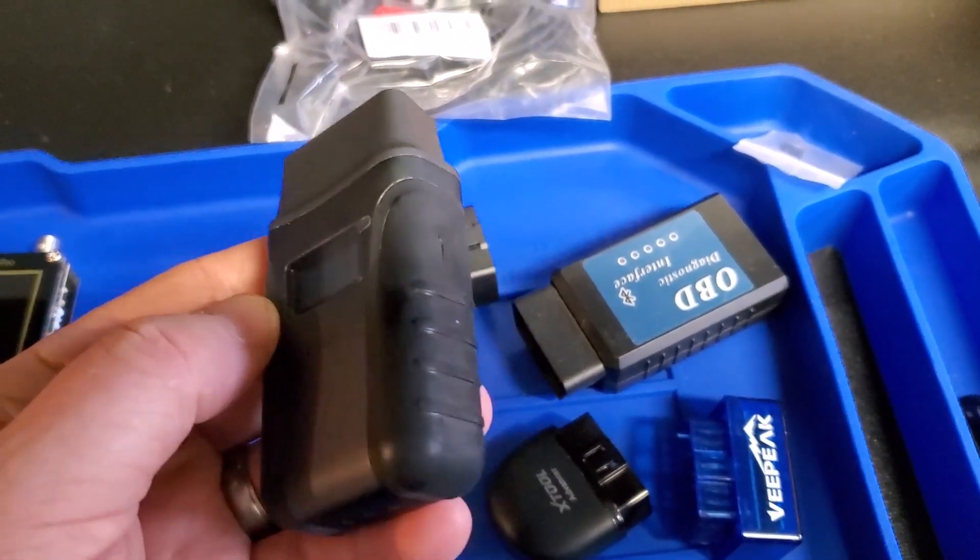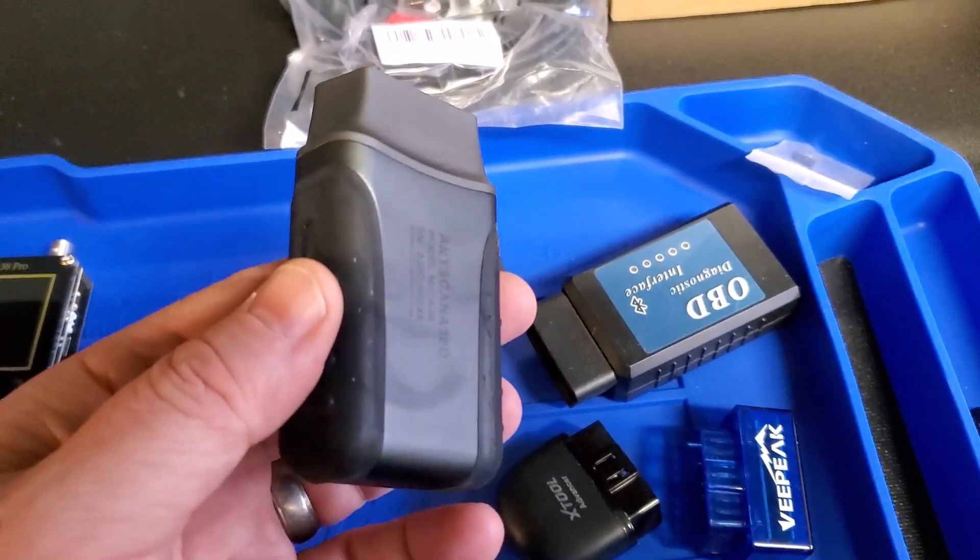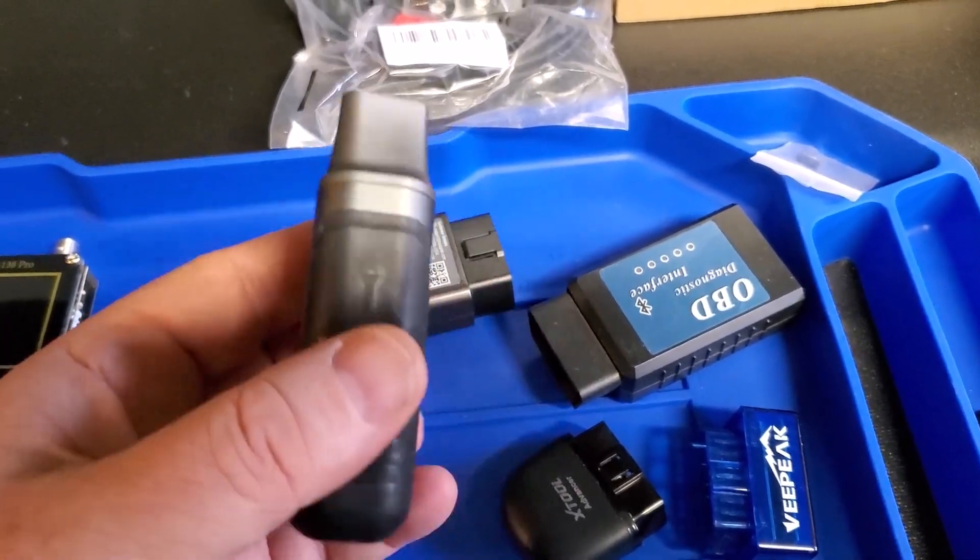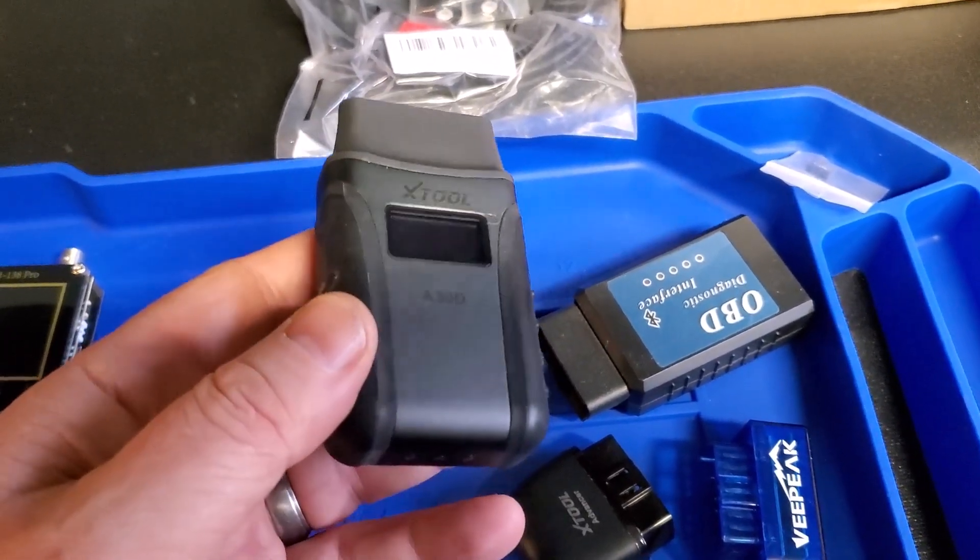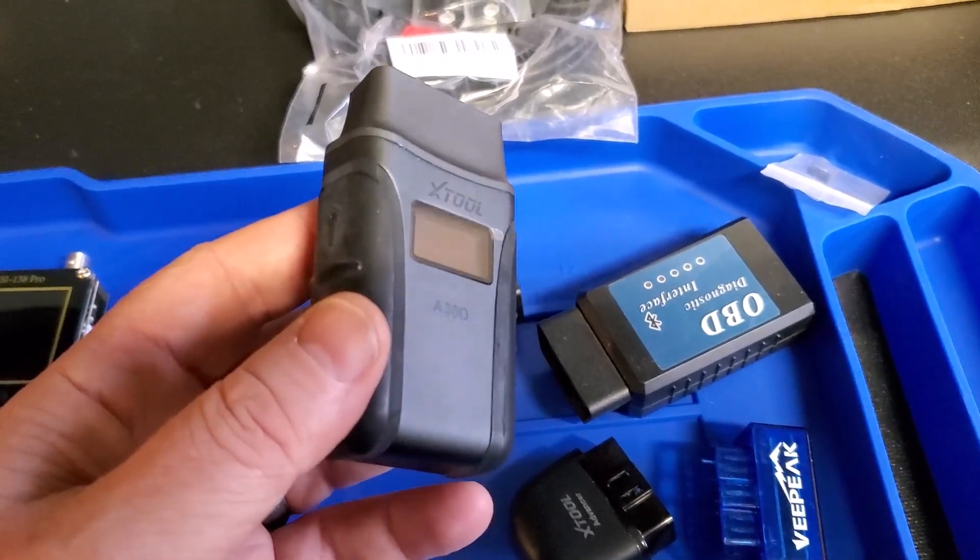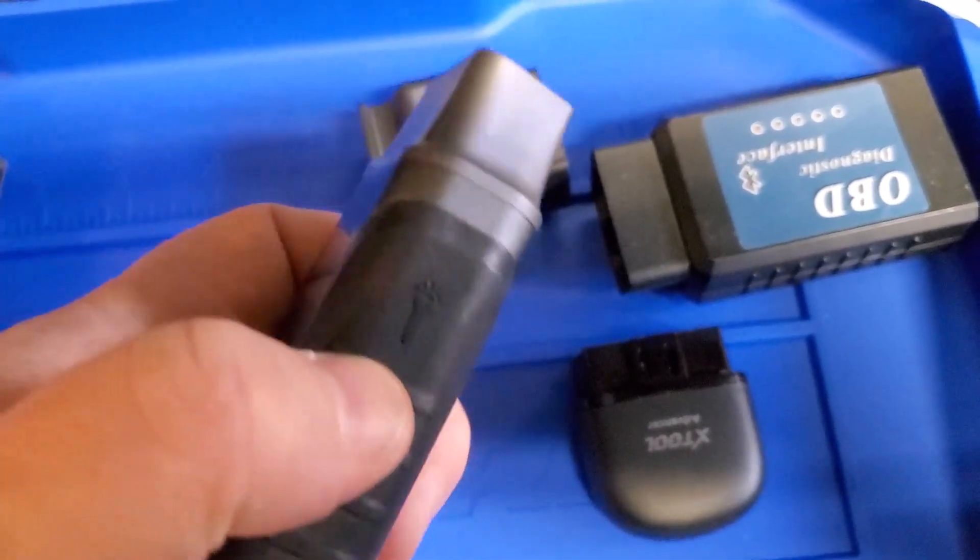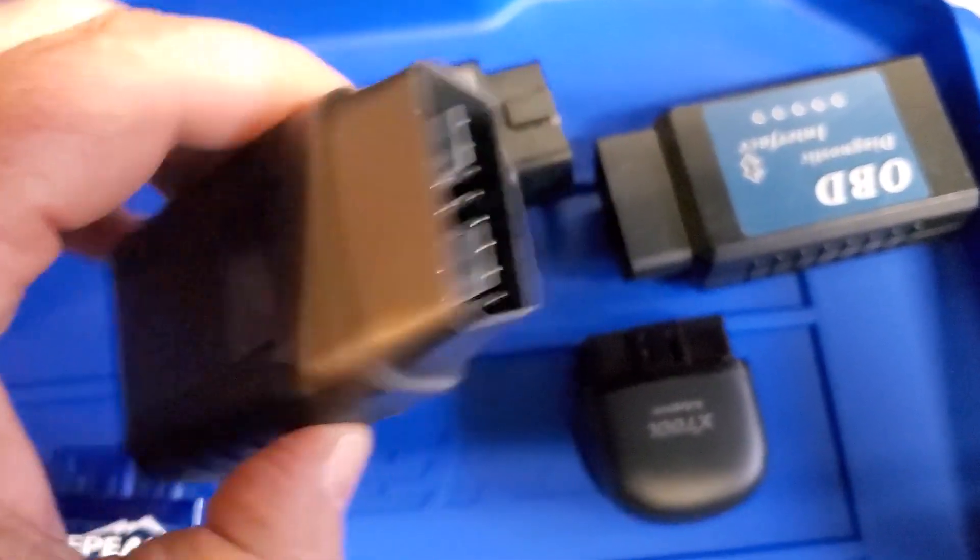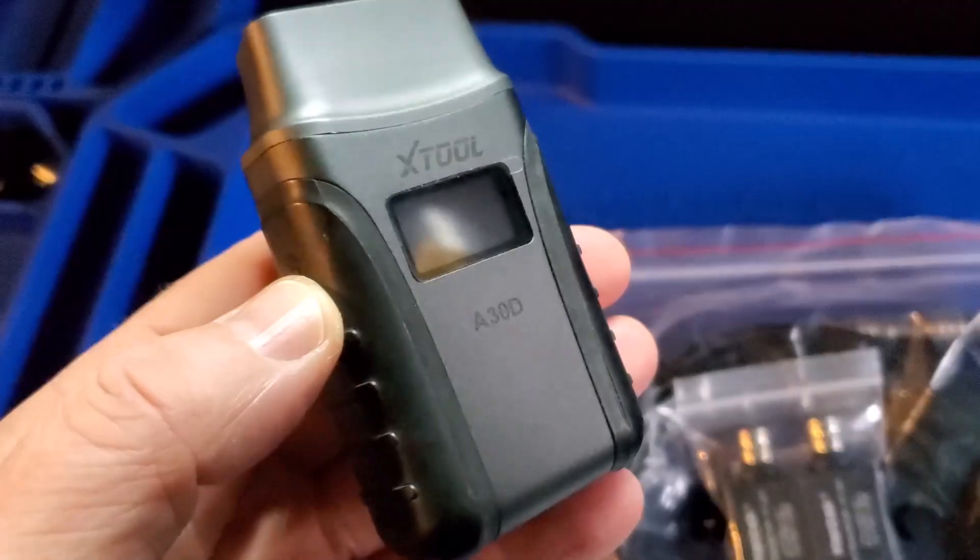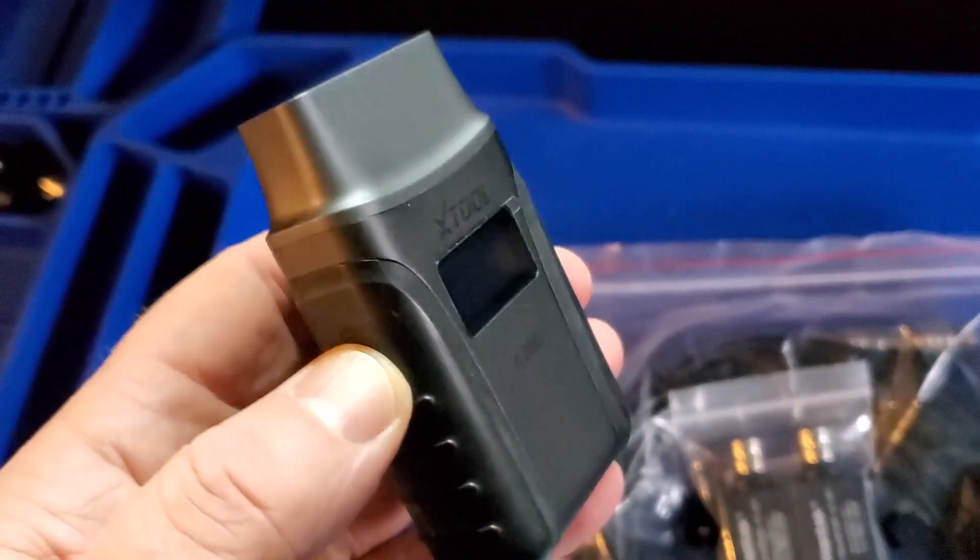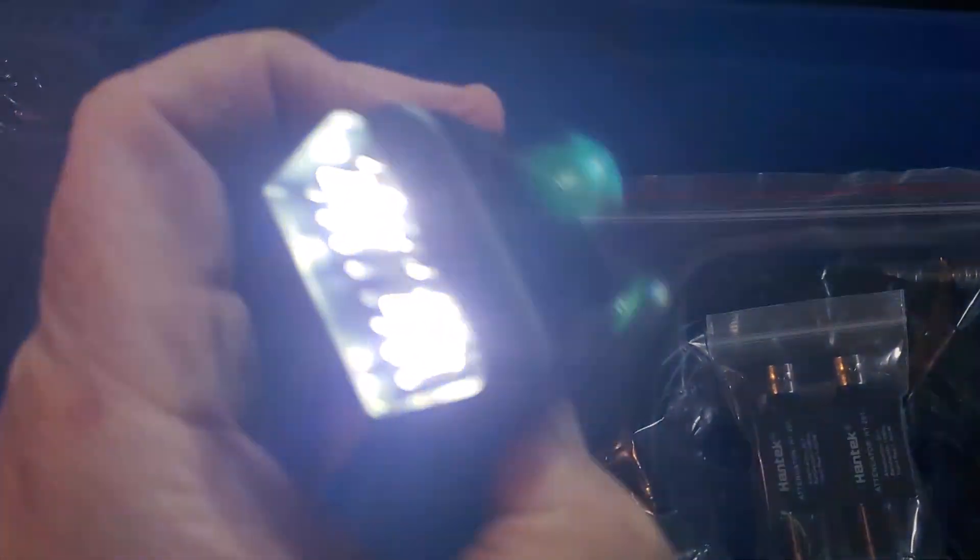It's a great scanner and they run around 120 bucks right now. So it does cost a little more than your standard cheap OBD2 reader that's going to give you live data and trouble codes. But these will give you a lot of extra information. I think I paid around $150 for mine.